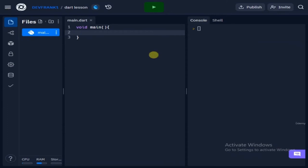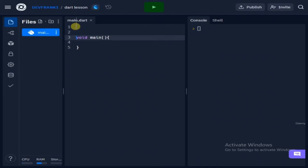Writing our first program is a very simple task. I'm going to show you how we can write our first program. Just know that 90% of our code is going to be in between the void main and its closing curly brackets. Whatever is outside that I'll talk about later, but our program is going to be in between here.